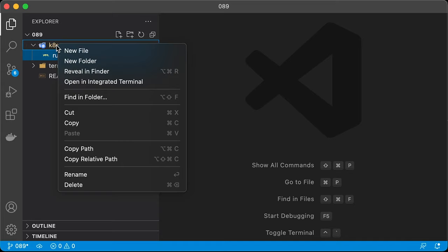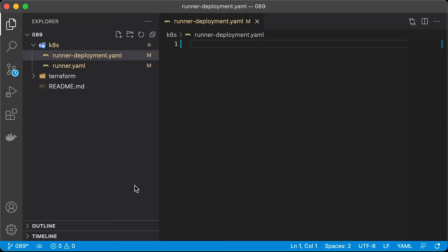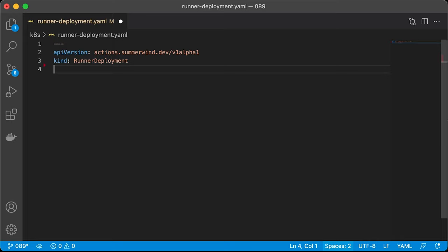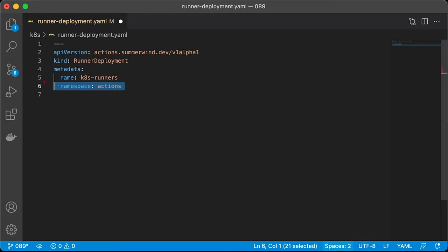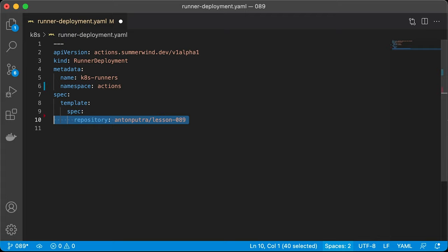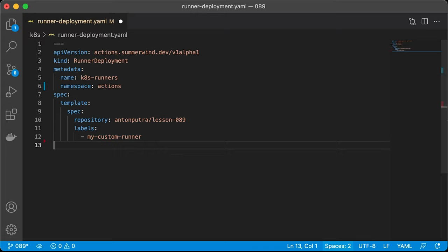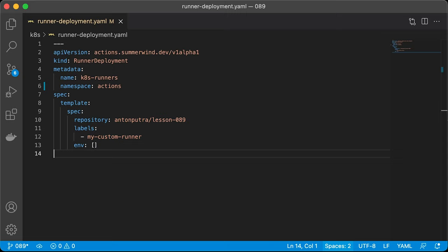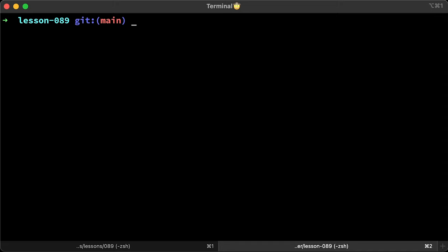The second custom resource definition is runner deployment. Now we can manage multiple containers within one group. Let's call it k8s runners and put it in the same actions namespace. Same here, specify either organization or a single repository. Optionally, you can give your self-hosted runners labels and use them in your workflow. As with any deployment, you need to specify the replica count. It will create only one pod. If you don't want to use autoscaling, just add a replica with the number of workers you want. I will remove it and add autoscaling in the following example.